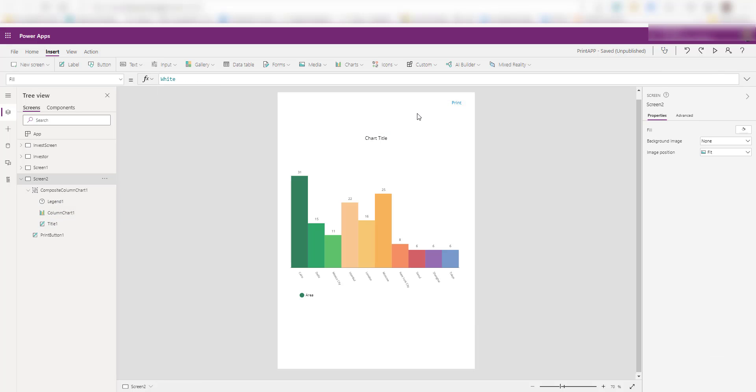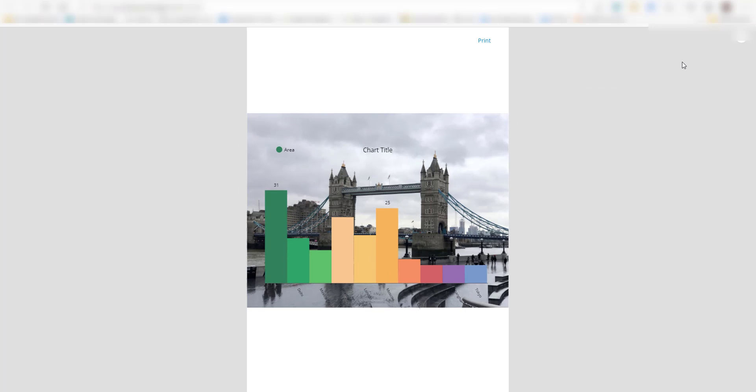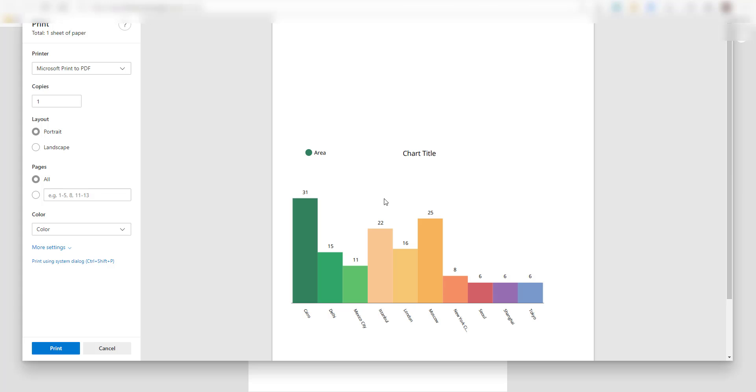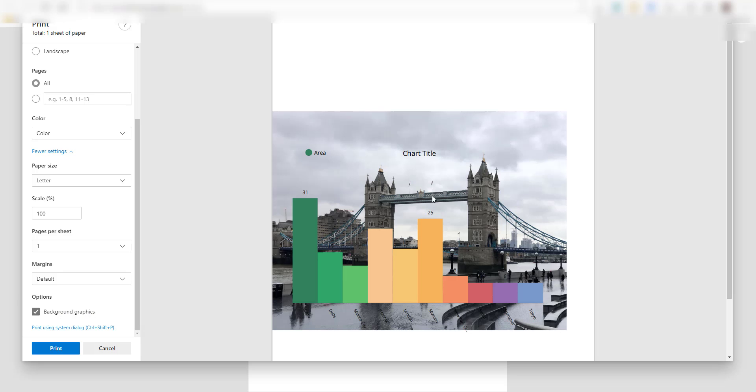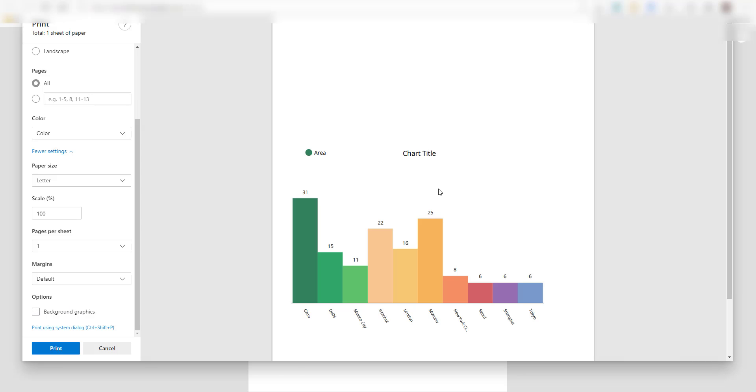One more thing. Let me add a background image for this screen. I added this background screen and now if I play the app and I click on print, as you can see here, the image is not showing up here. And the reason behind this, if you go to the more settings, there's an option called background graphics. If I select that, I can see my image here. If I uncheck that, the background image will go away.